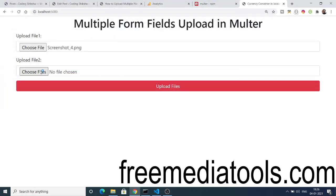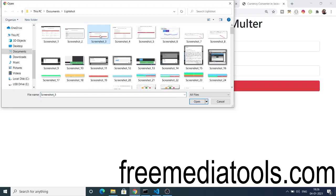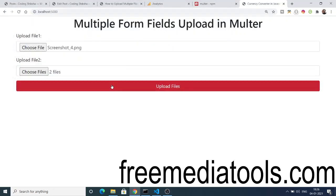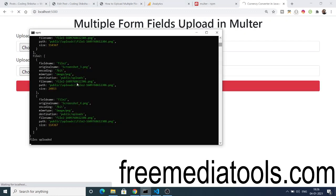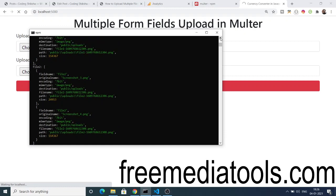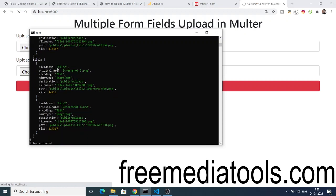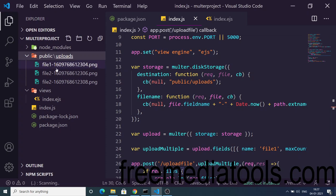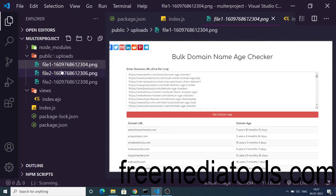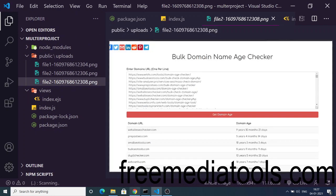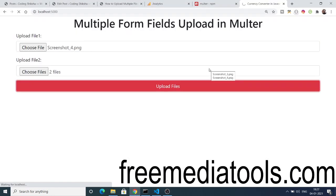Now after creating the folders, if we run again and select files — for the first input field a single file, and for the second input field multiple files (up to three) — and click 'Upload Files', it has successfully uploaded. You can see in the console: file1 contains one file, screenshot4.png, with its destination, filename, and full path. File2 contains two files. If I cross-check the uploads folder, you can see these three image files are uploaded and I can even open them.